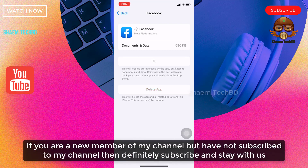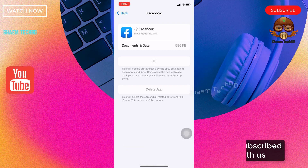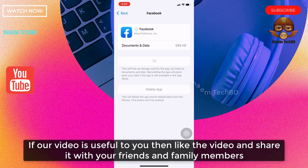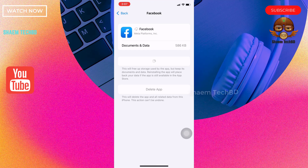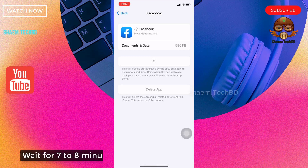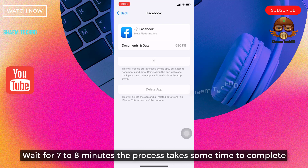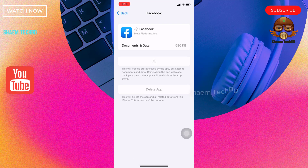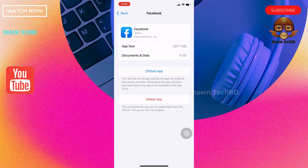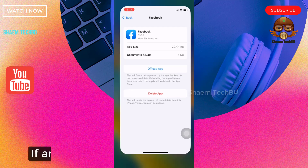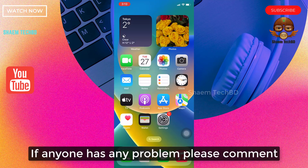If you are a new member of my channel and have not subscribed, then definitely subscribe and stay with us. If this video is useful to you, please like the video and share it with your friends and family members. Wait for seven to eight minutes — the process takes some time to complete.